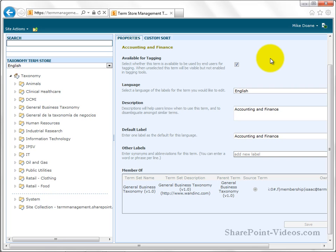Hi, and welcome to the first video in this series, Creating and Managing Taxonomies in SharePoint 2010. My name is Mike Doan, and I am the principal owner of Term Management, LLC. It's a company that specializes in creating and managing taxonomies in SharePoint 2010 for clients.